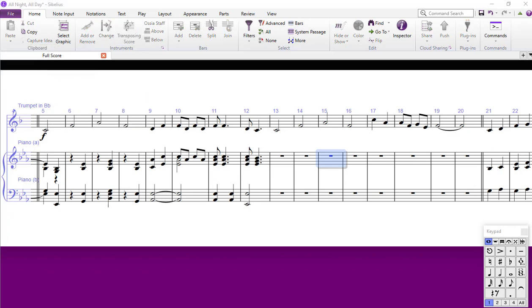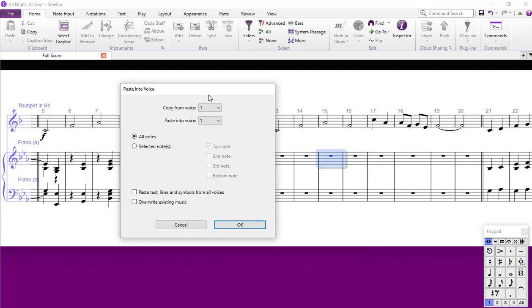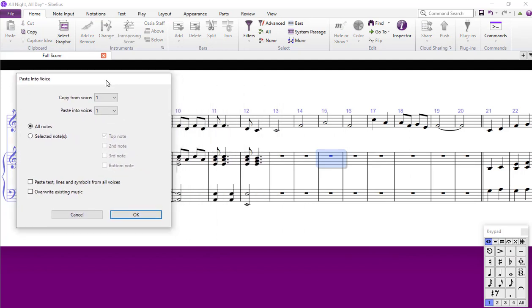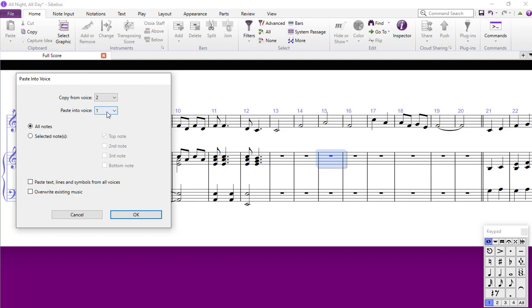But what that lets you do, it opens up a window here and I can paste from any Voice into any Voice. So if I want to take the Voice 2 notes here, I would copy from Voice 2, but I'm going to paste them this time into Voice 1, which I didn't do last time. They pasted them into Voice 2, remember? So I'm going to paste them into Voice 1.